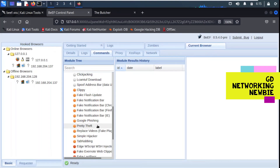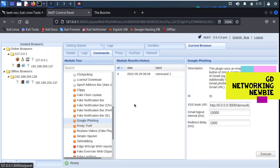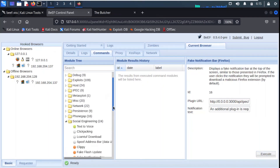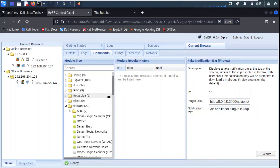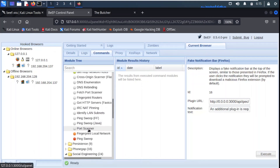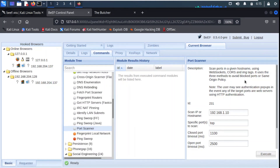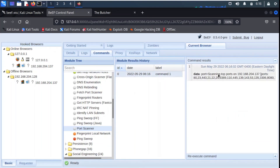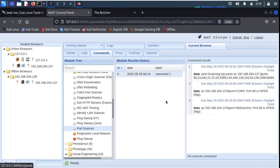We can explore other modules in the same way. If you want to read about Google phishing or any module, just select it and you will have the details, then execute it. We can also explore other modules, for example network modules. There are many options available — for example, the port scanner, which will scan ports on the target machine. We click there, enter the host IP address and port numbers to scan. We give the Windows machine IP that is 137, execute it, and if we click on the result history it shows scanning those ports.